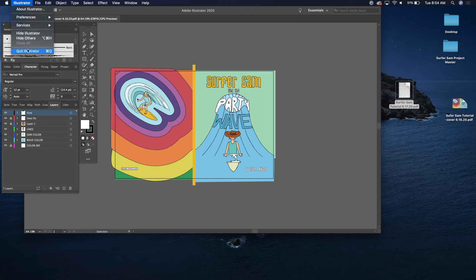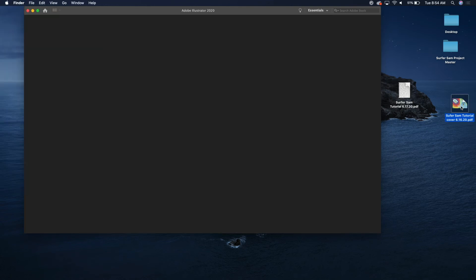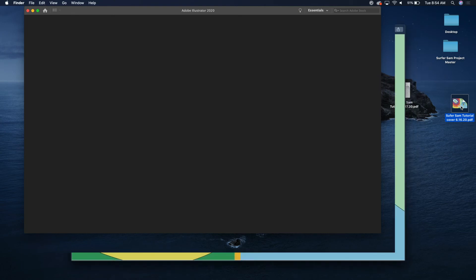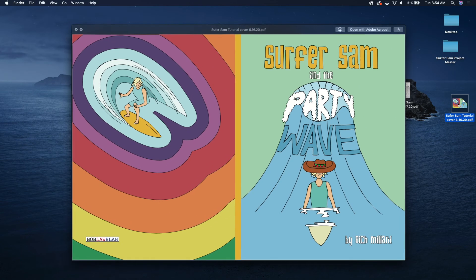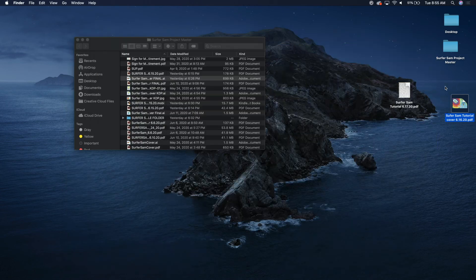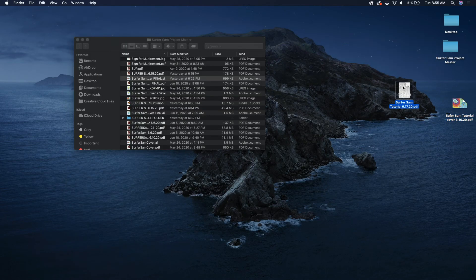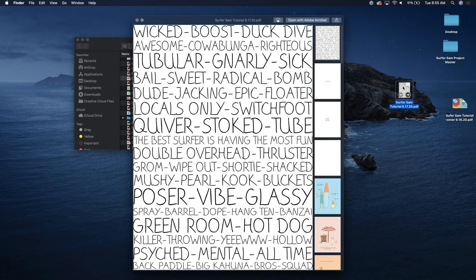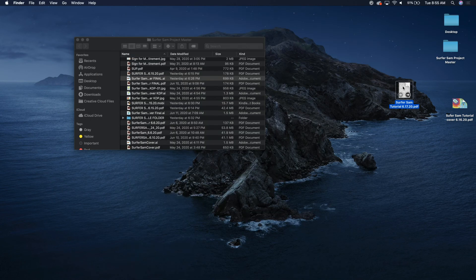So now I'm gonna go ahead and quit Illustrator. And there is your file. So you've got your cover file, you got your content file. You are ready to submit this to KDP.